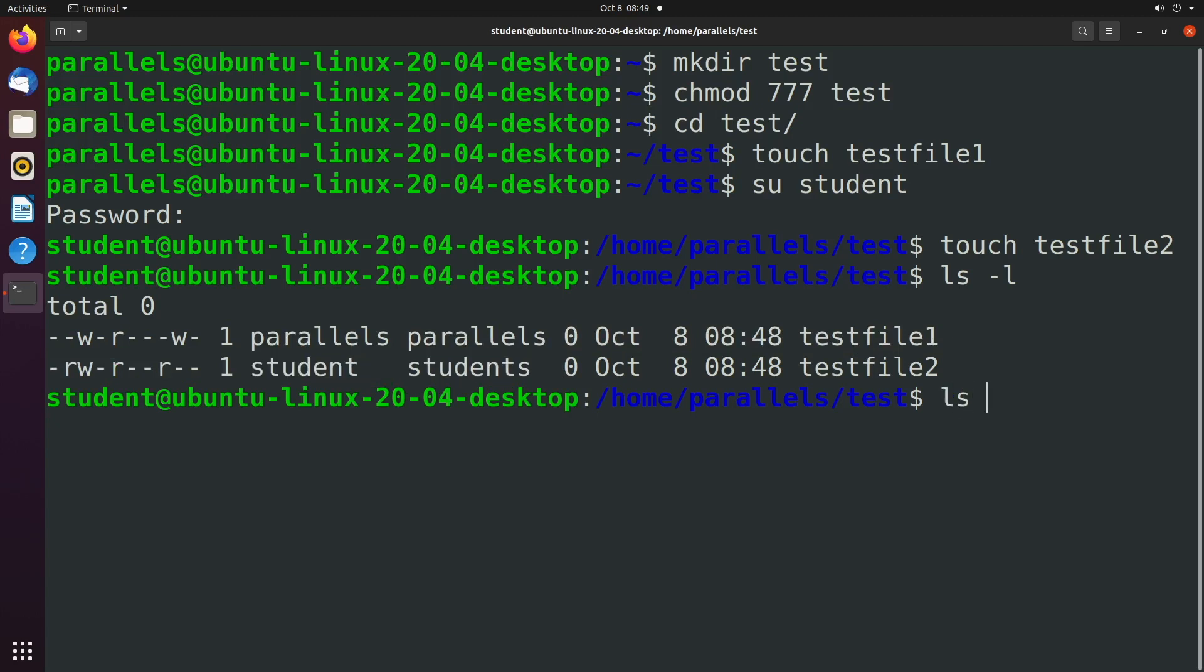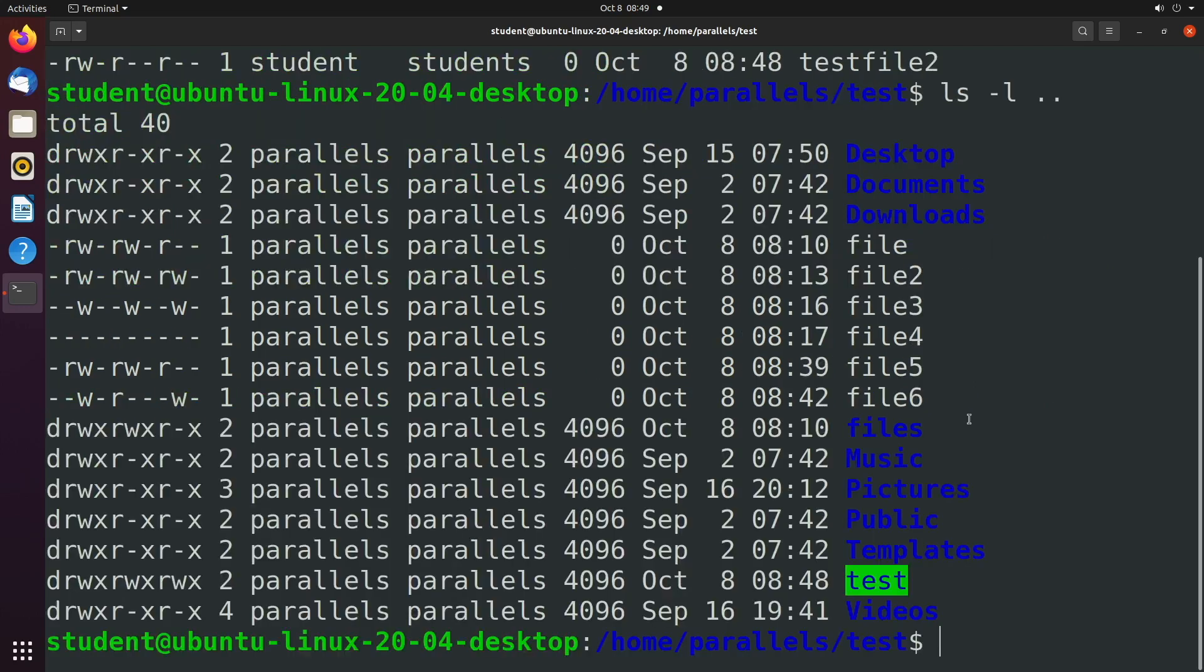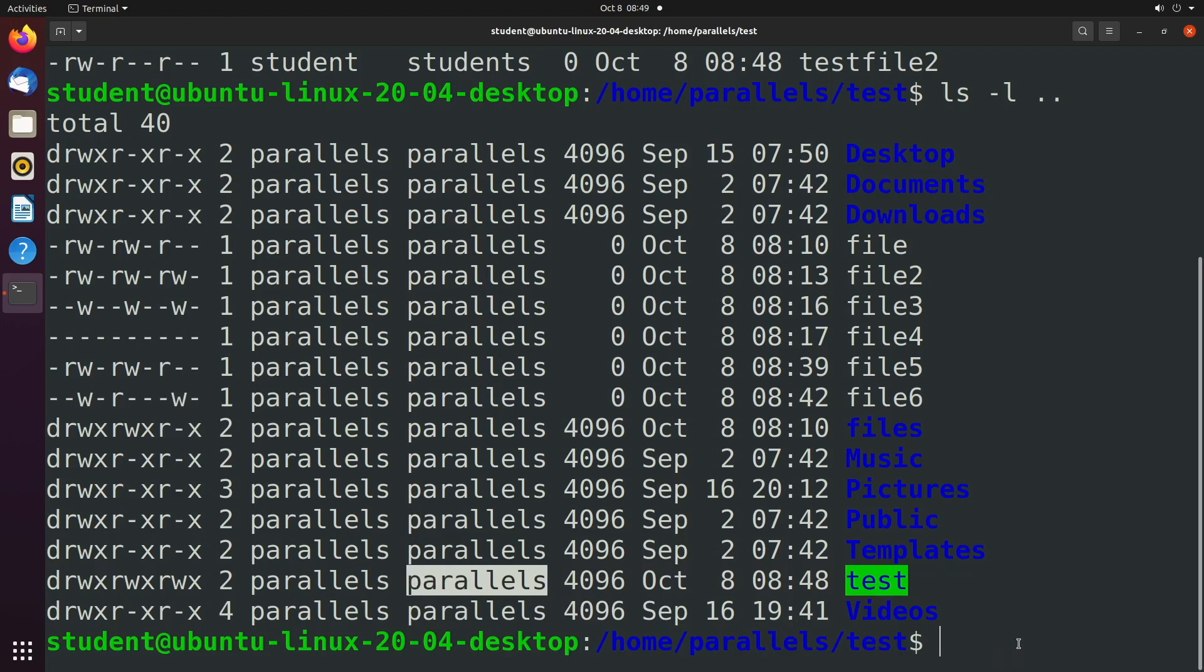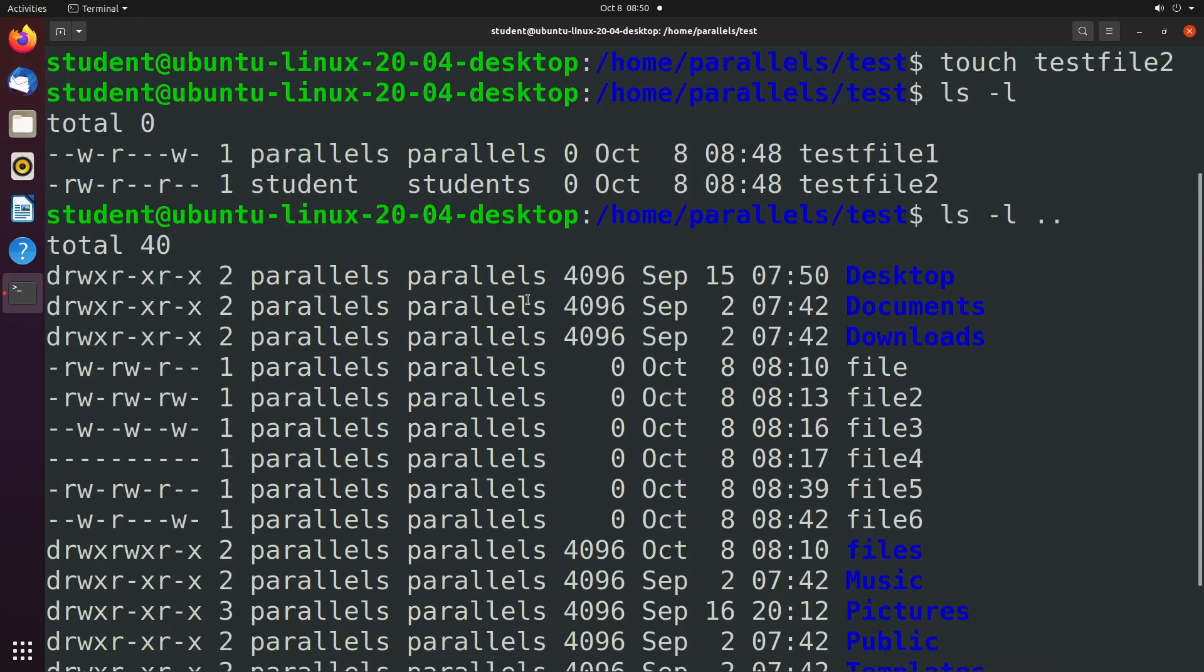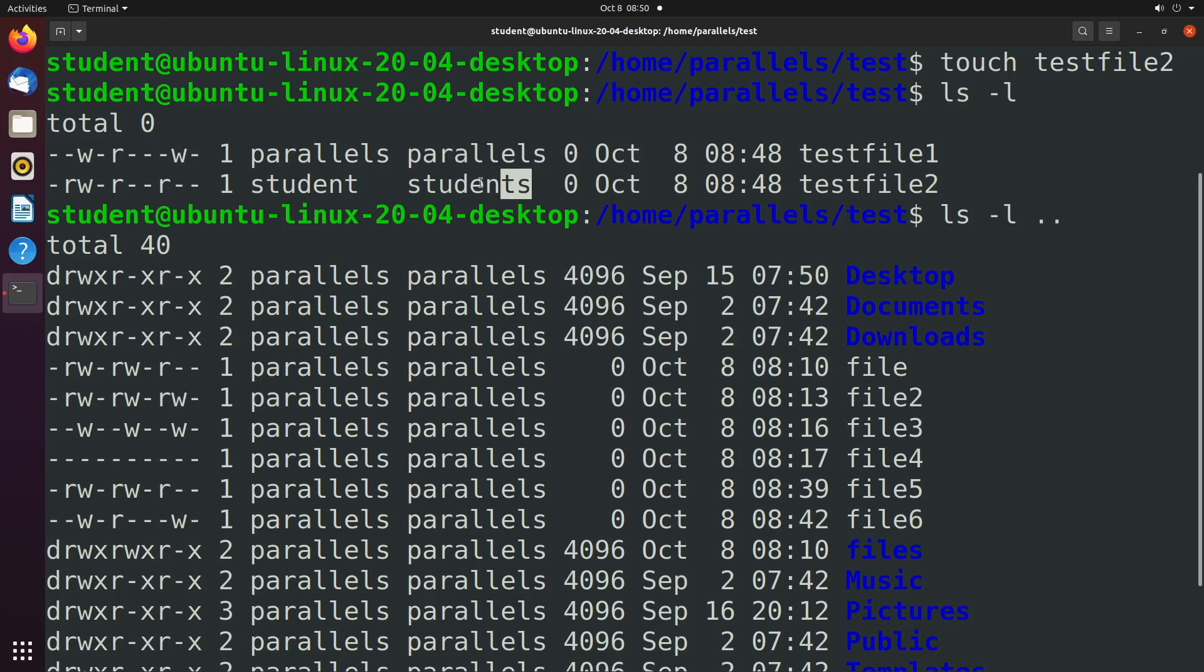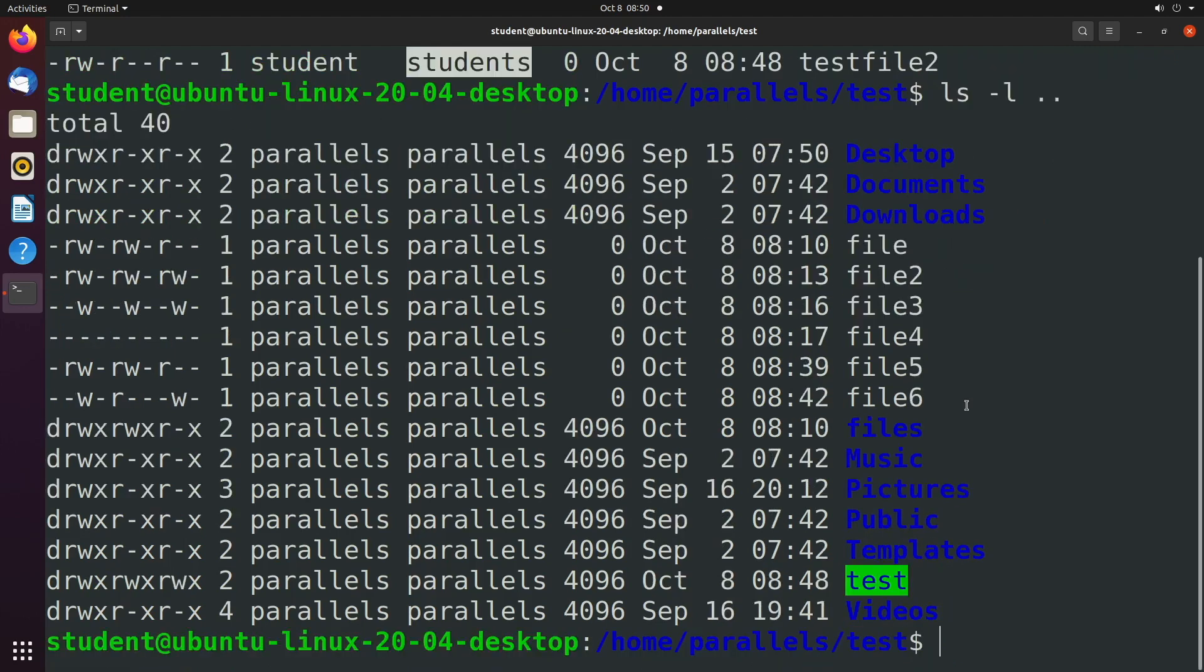If we now take a look at the file permissions inside of the parent directory we can see the test directory down here and the group owner of parallels. We can use the set group id so that any files created inside of this directory will always have the group id parallels instead of in this case the value students. So I'll show you how to do that.